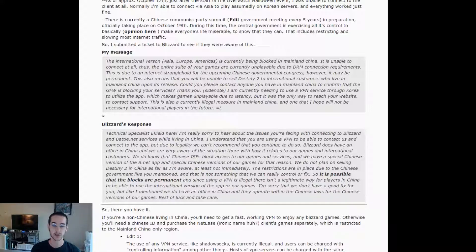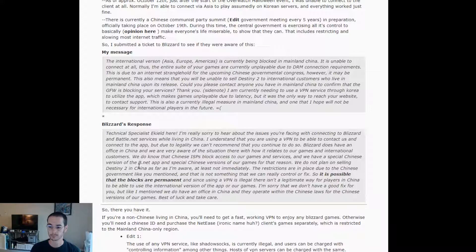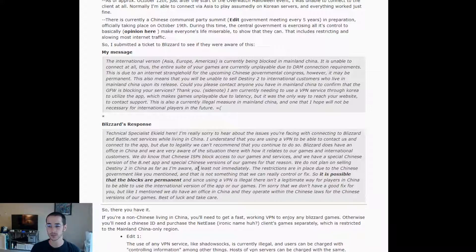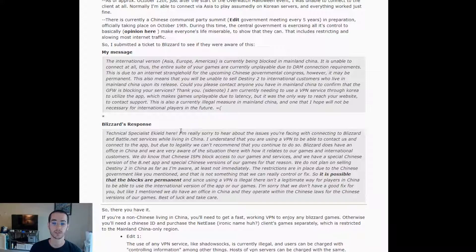It looks like Destiny 2 actually isn't going to be available in China right now. They're not really sure when this is due to the government restrictions, and he even goes so far to say that the blocks can be permanent. So that's why I'm making this video today for you guys.